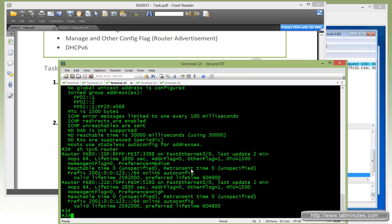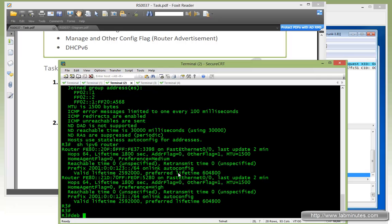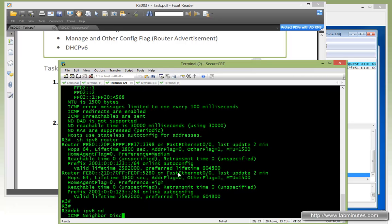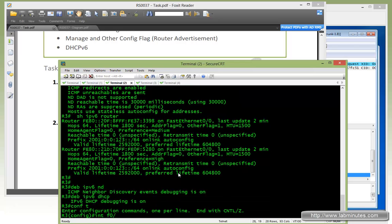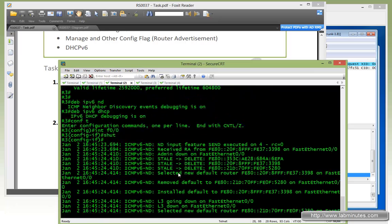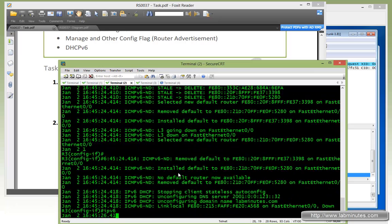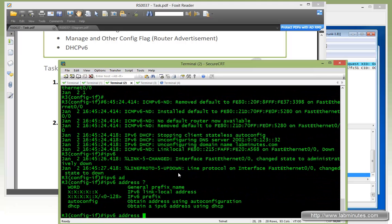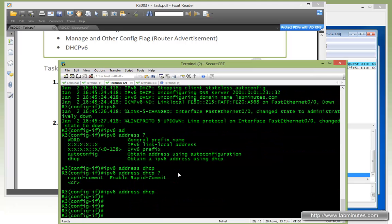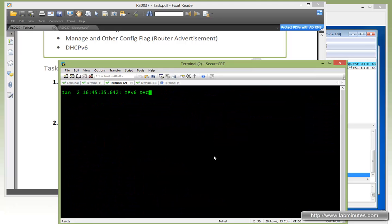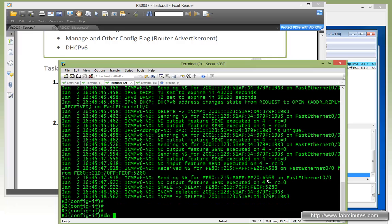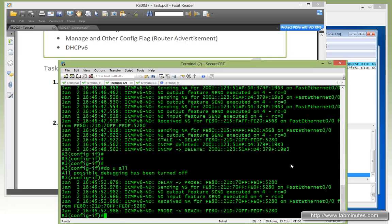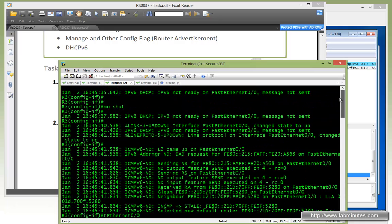Going back to R3, we do 'debug ipv6 nd' and 'debug ipv6 dhcp'. On Fast0/0 we shut it down first, and then instead of 'ipv6 address autoconfig', this time we configure 'ipv6 address dhcp'. Let's clear the screen and do no shut. That's done — let's scroll up and pick out some of the relevant output.